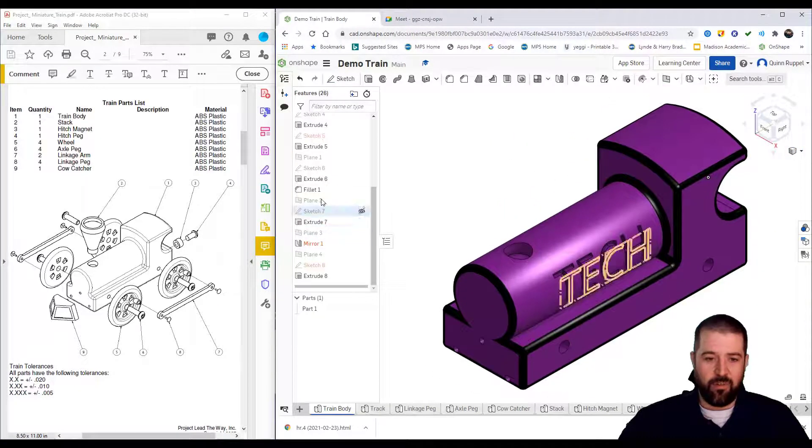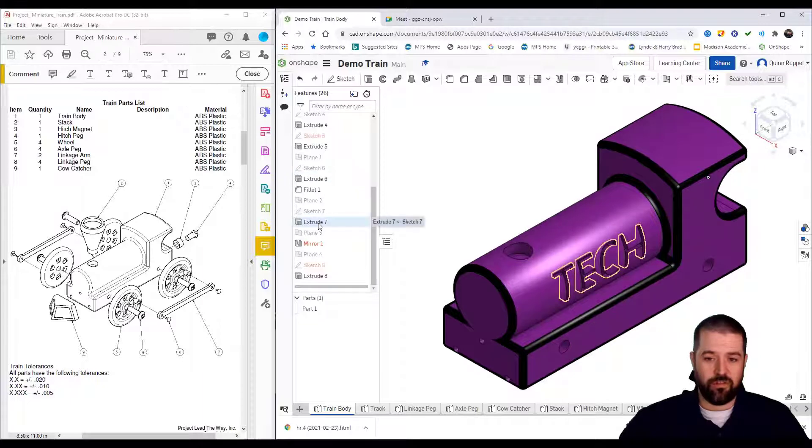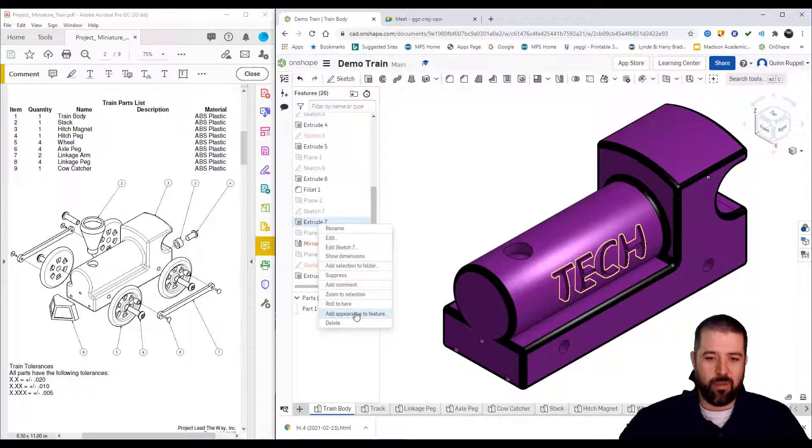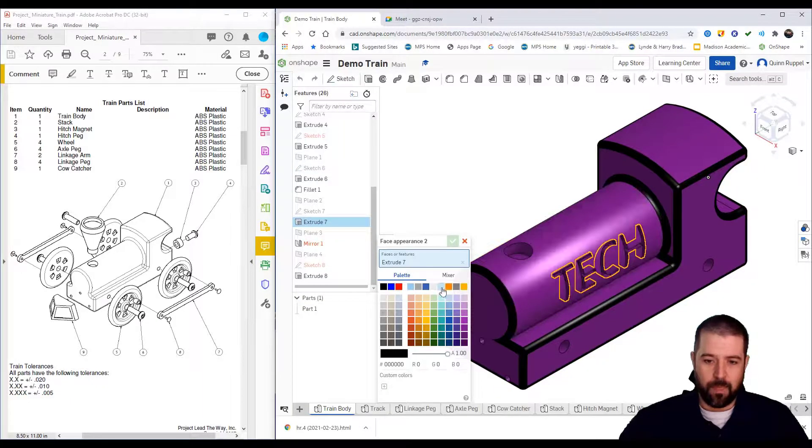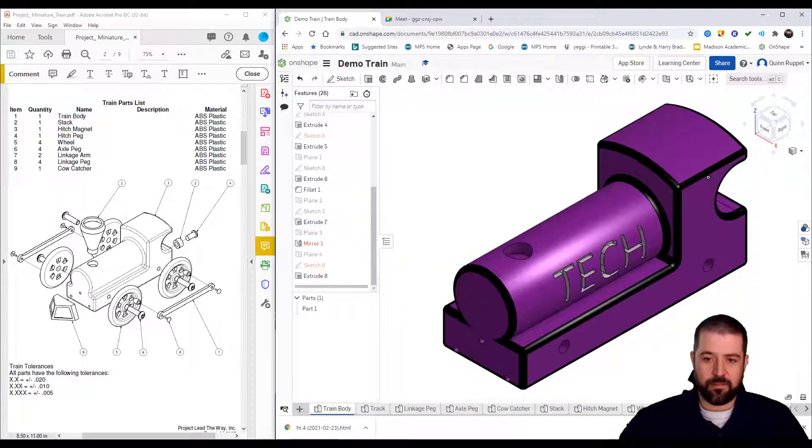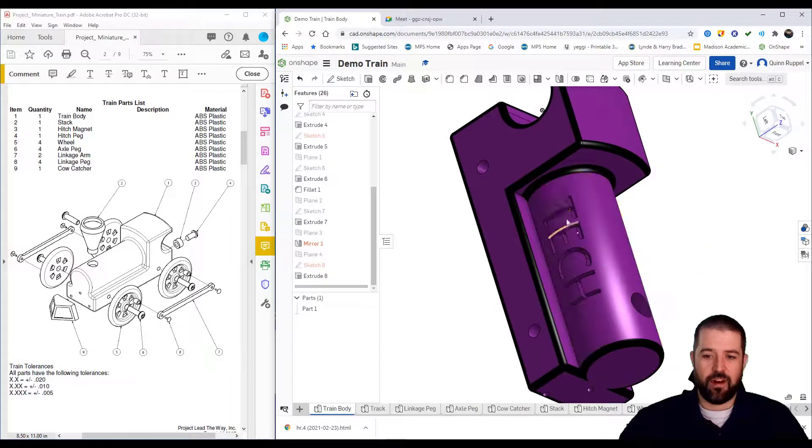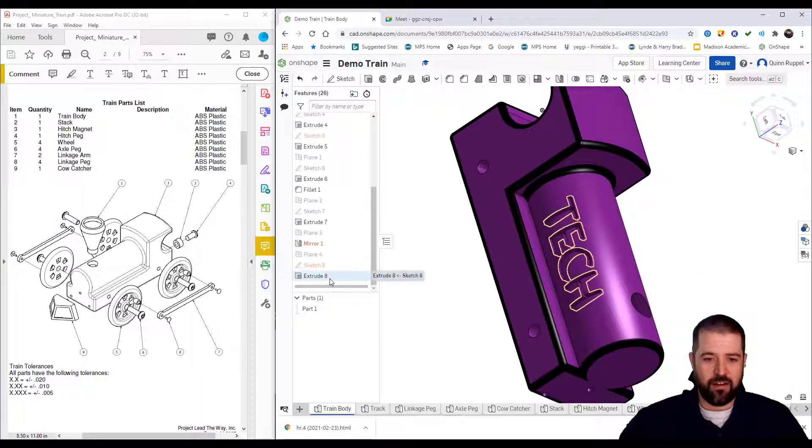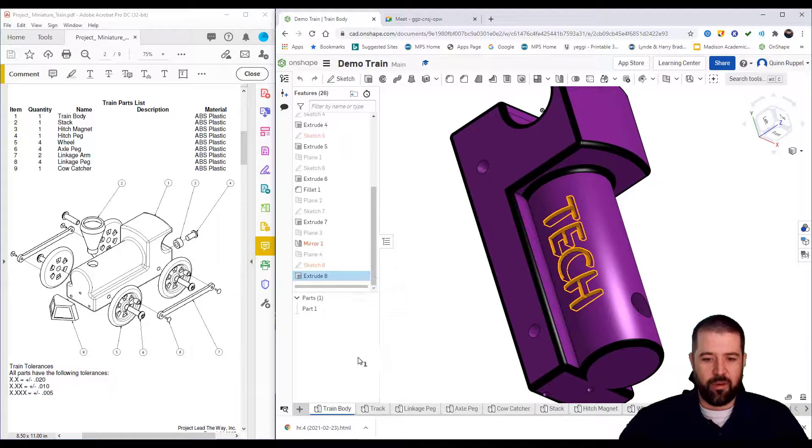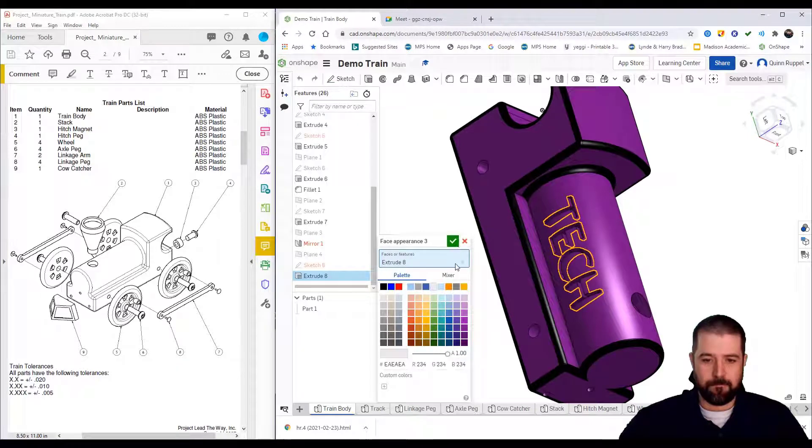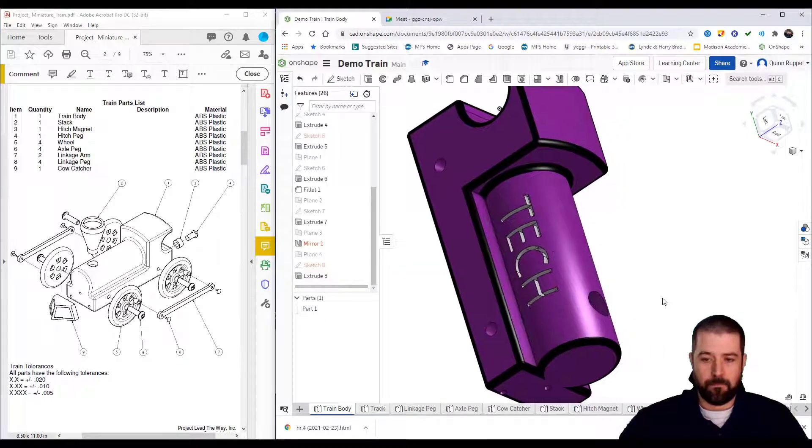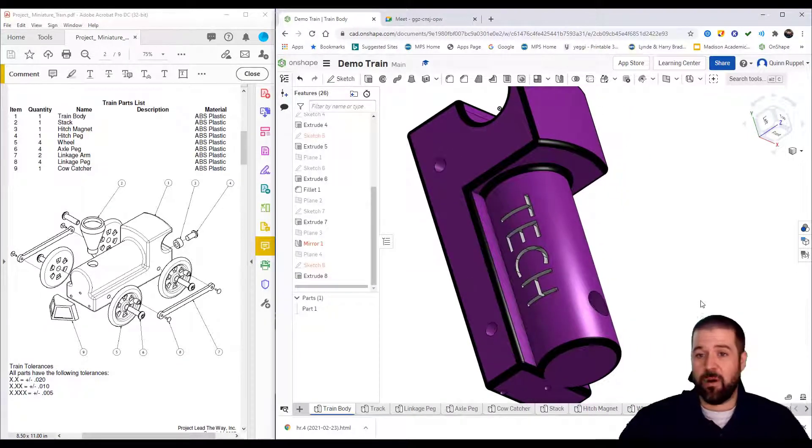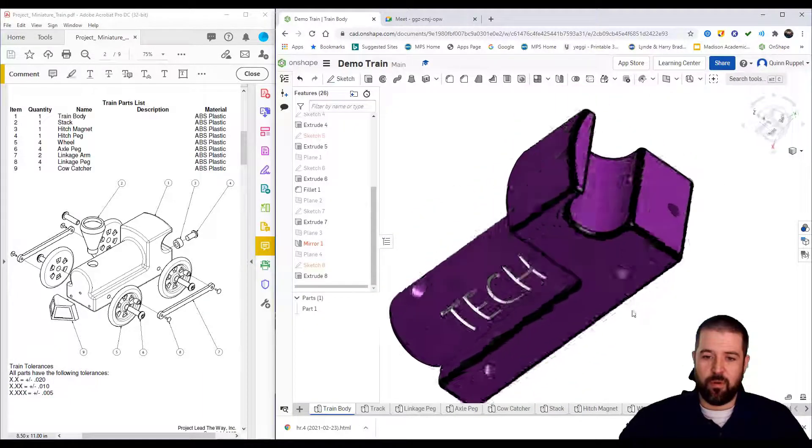Same thing will happen if you choose an extrusion. So this extrusion, if I right-click on it, add appearance to feature, maybe I want this one to be white. I've got another one on the left-hand side here, right-click on it, add appearance to feature. I can also grab specific parts.